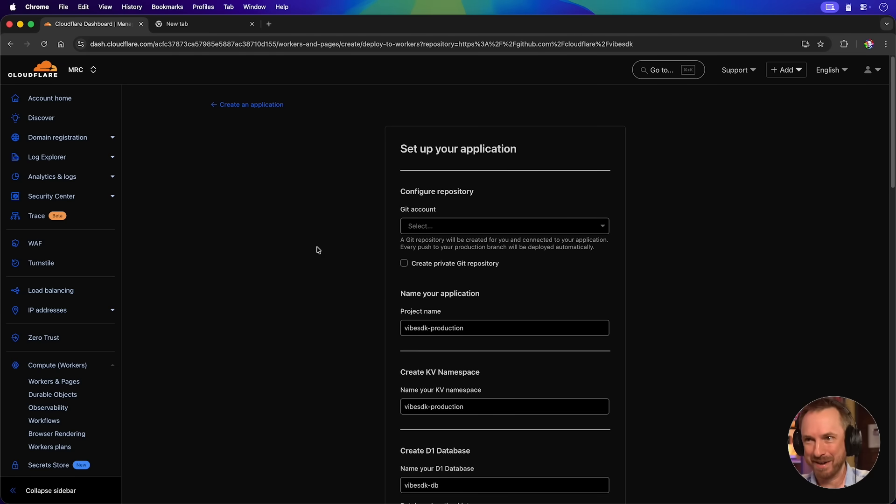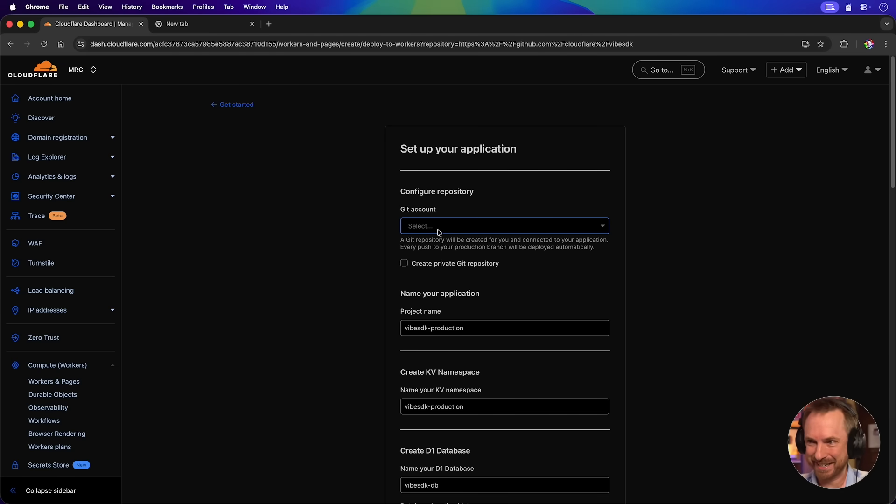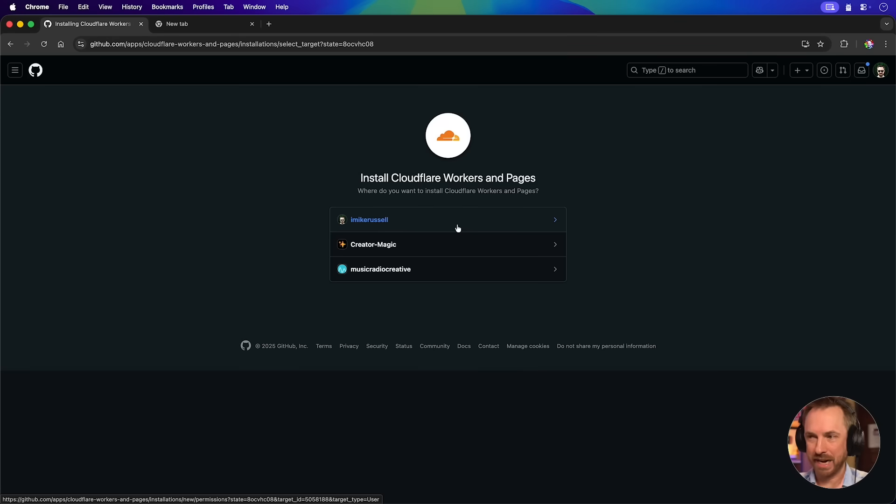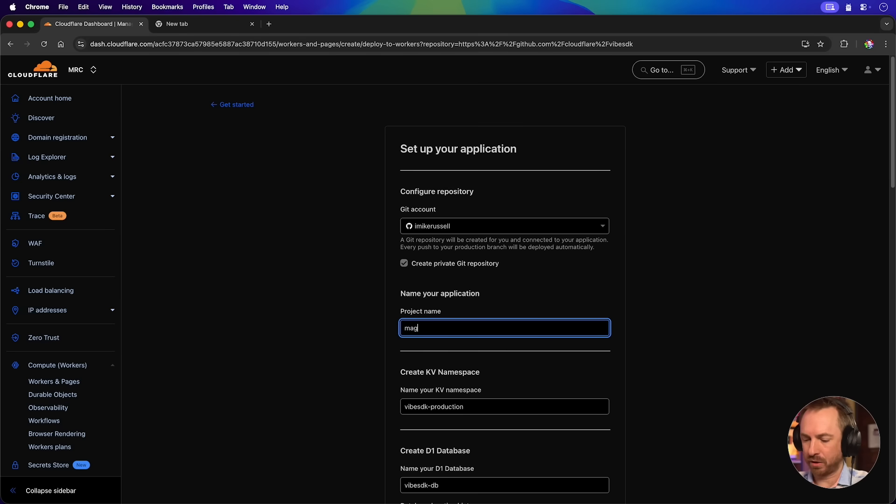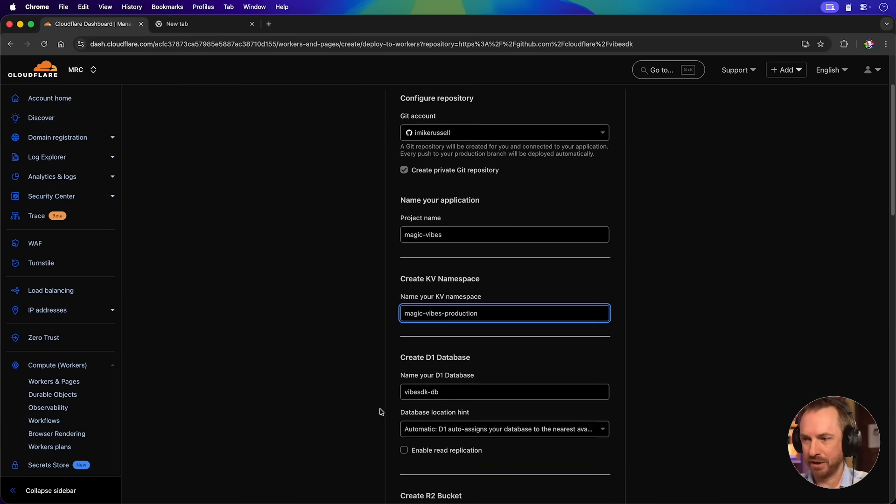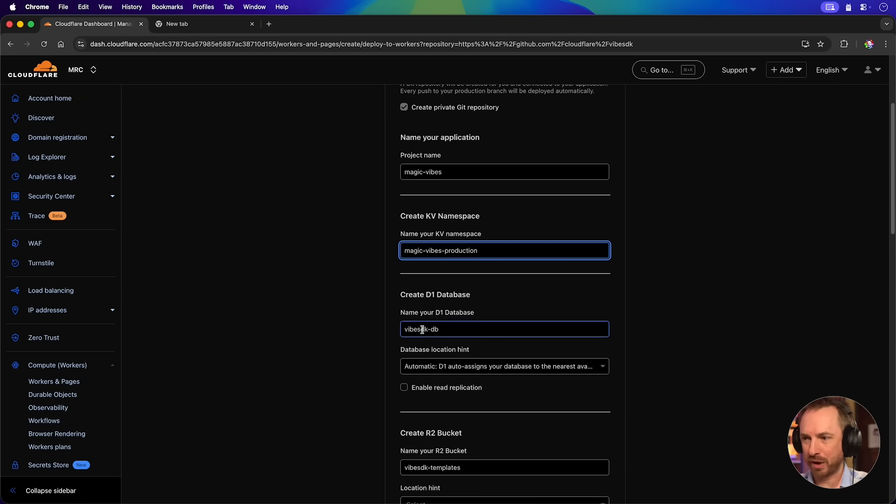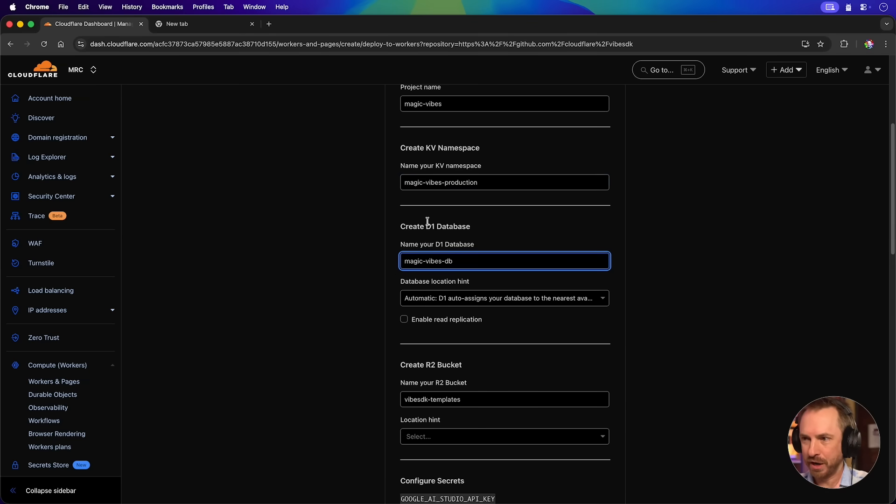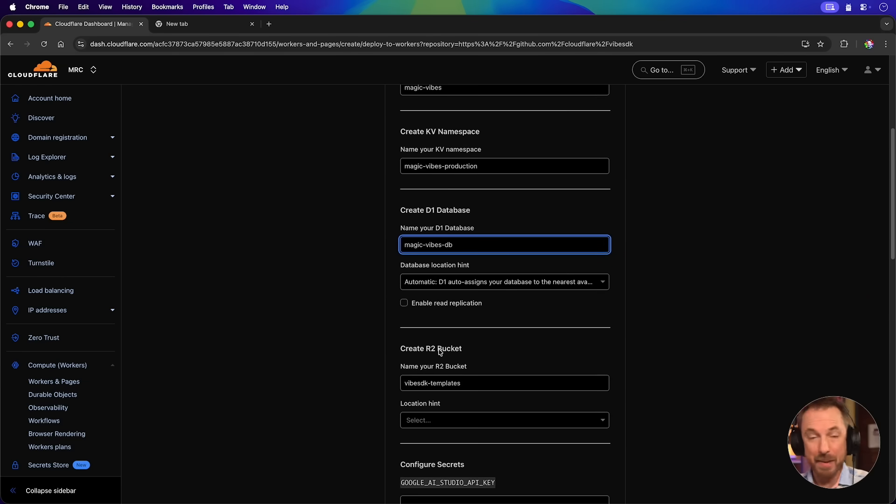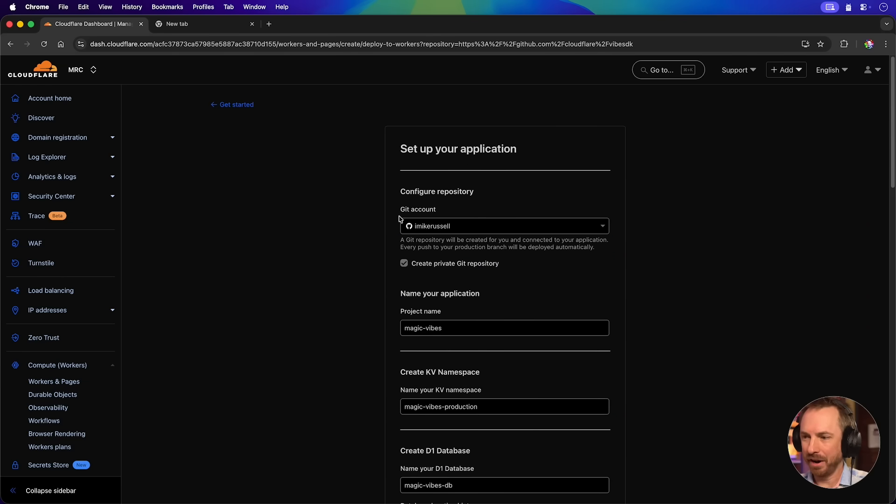All right, now I'm in my Cloudflare account. This is super exciting. I need to select a Git account. I haven't linked it, so I'll do that now. I'll select my personal account. What are we going to call it? Let's call it Magic Vibes. And we'll use that name for everything else, obviously, using all of Cloudflare's tools. Now, while this is free and open source, using some of these tools in a Cloudflare account may not be free, so make sure to check that.